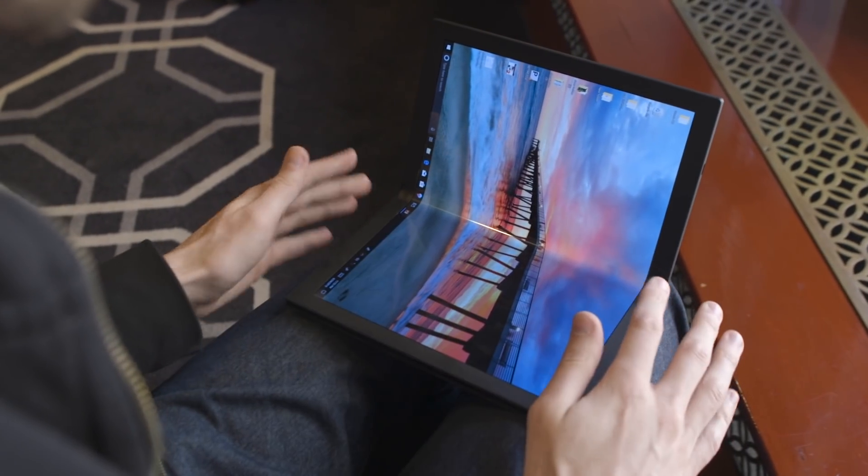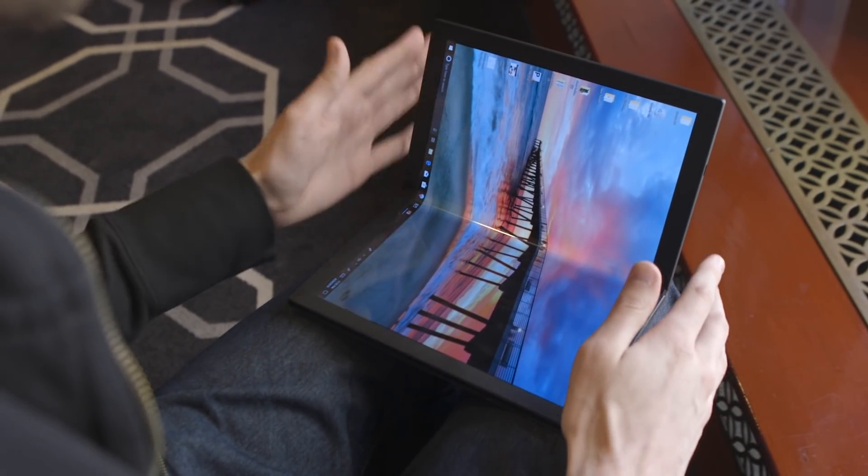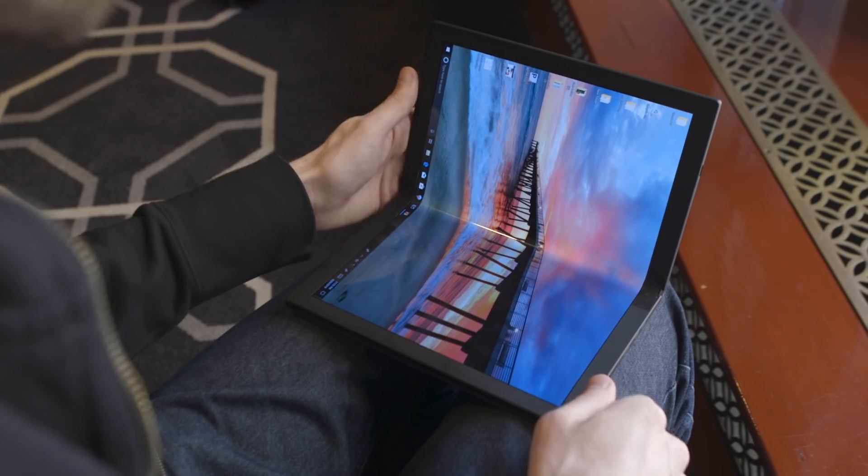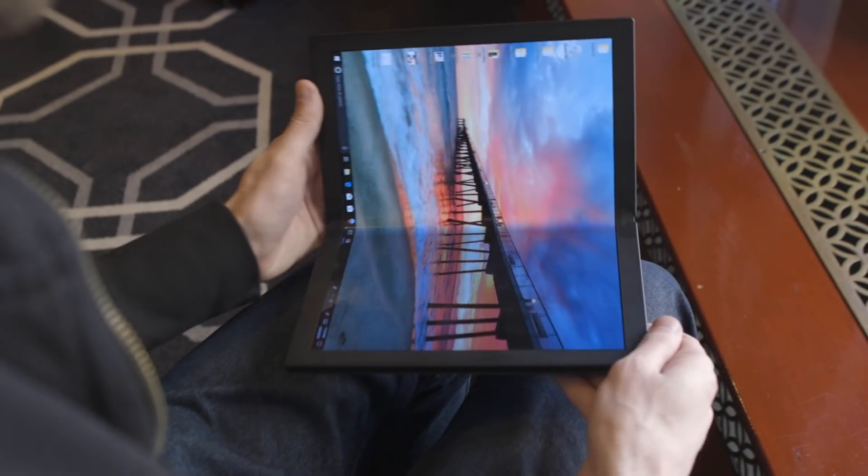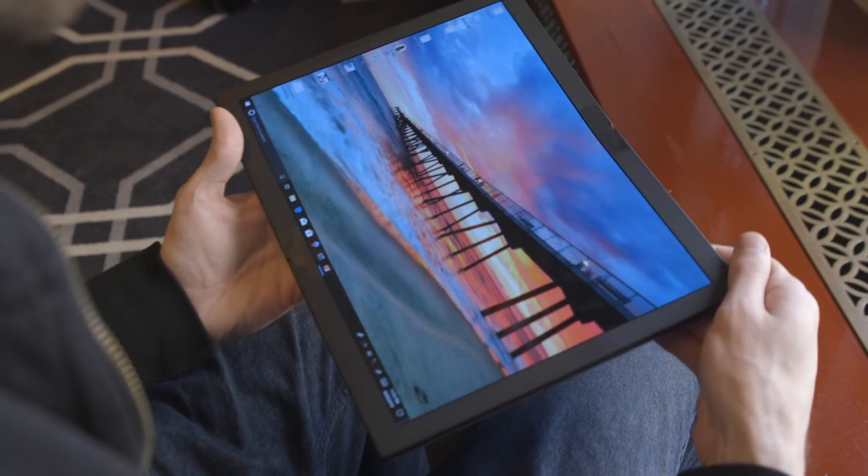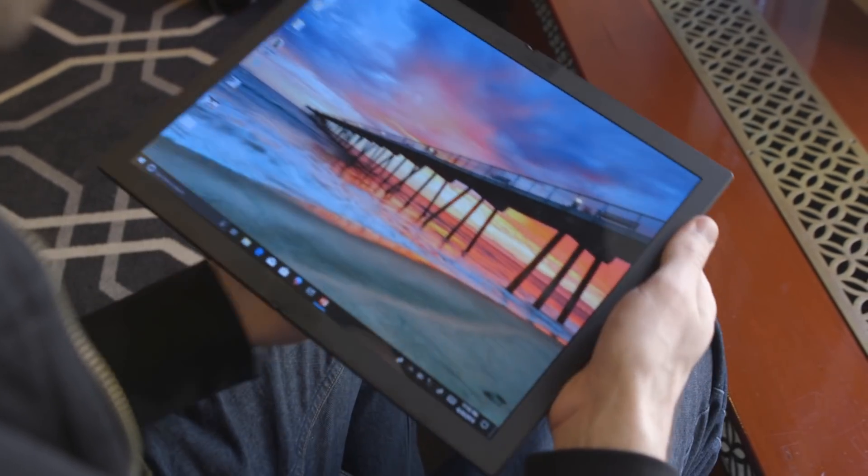There's also going to be a SIM card slot on the final version somewhere for cellular connectivity, but again, that's just not here yet.